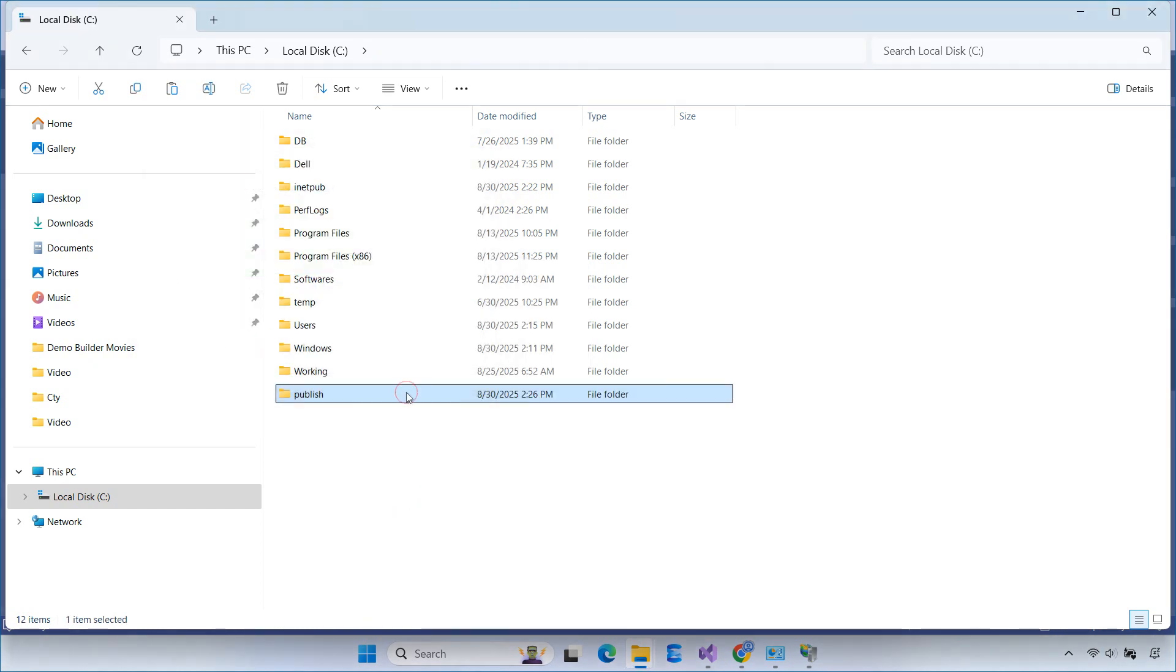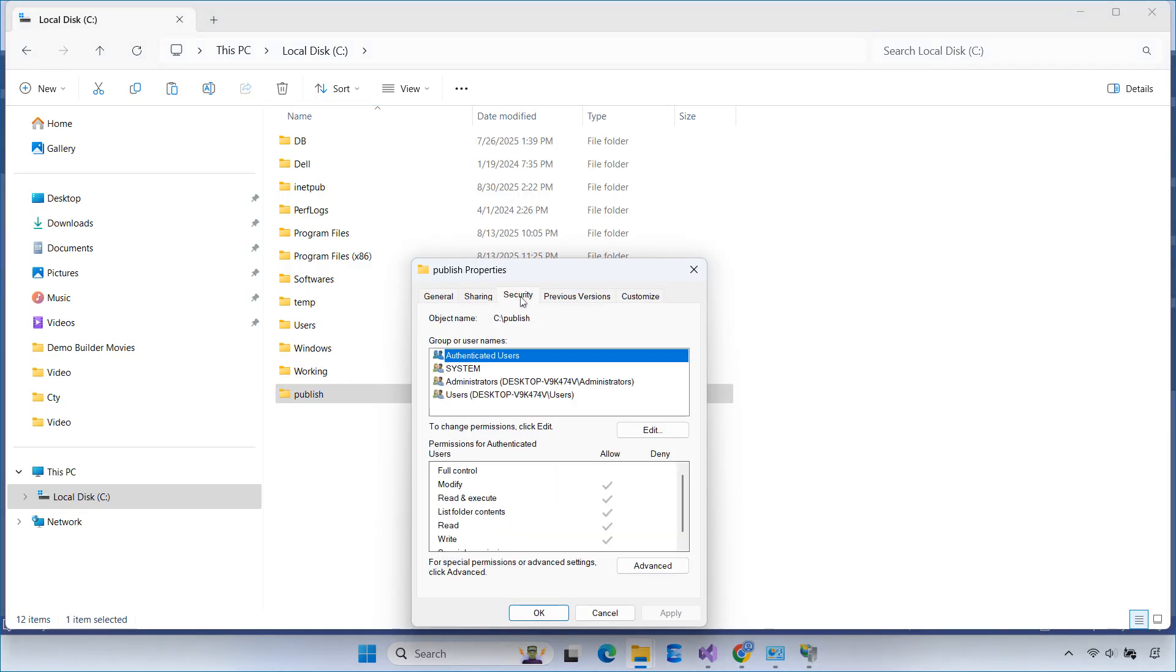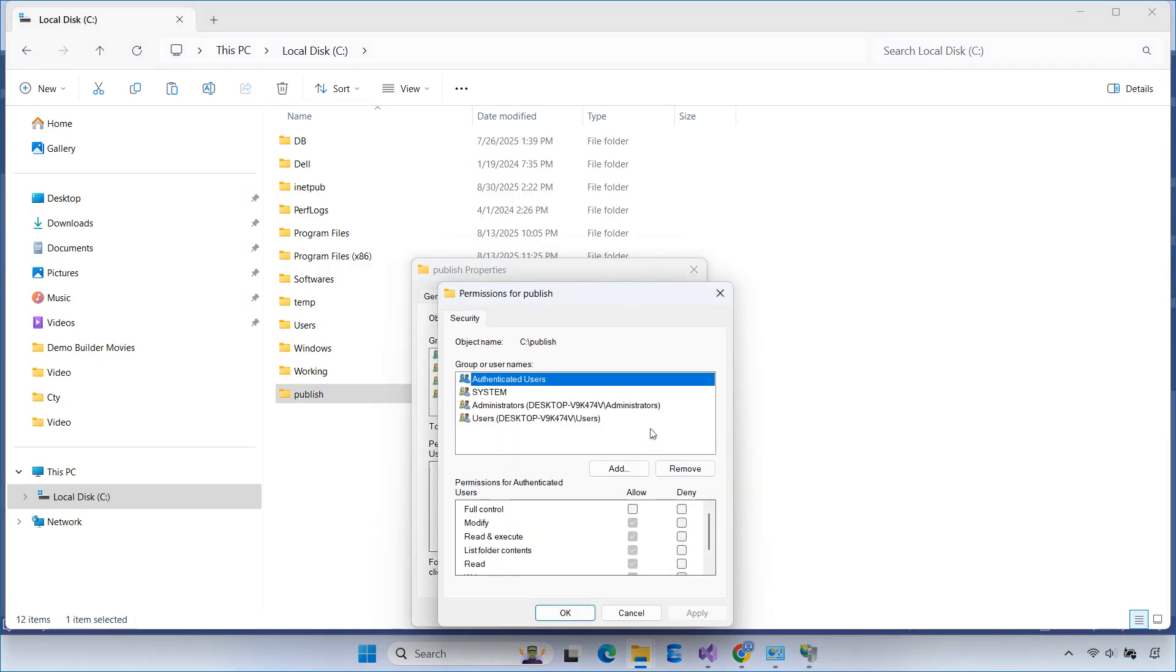Don't forget to set the folder permissions. Just right-click the Publish folder, go to Properties, to Security, and make sure it has Read and Execute access.